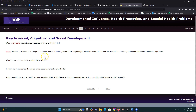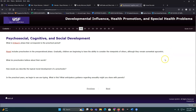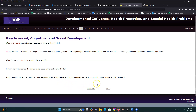Preschoolers believe their words and thoughts have power — they may engage in magical thinking. If they wished harm on someone and something bad happens, they think they caused it. They tend to be very egocentric — when they bite someone, they don't realize it hurts. Moral development is still rudimentary at this stage. Sex typing becomes prominent — what do guys do, what do women do — based on the family household. They may start asking questions about body parts.